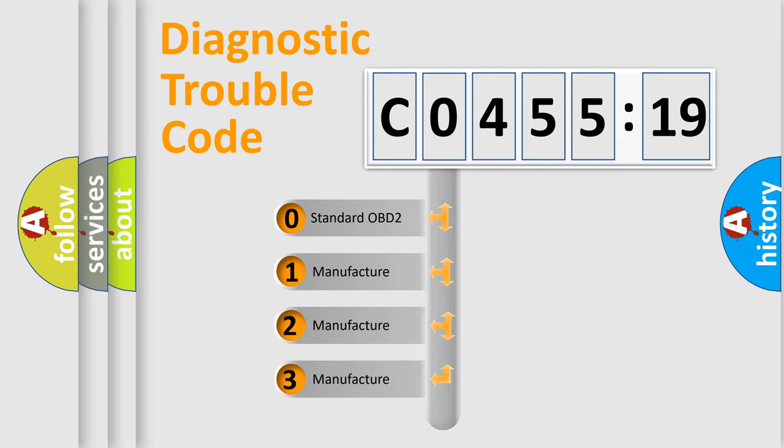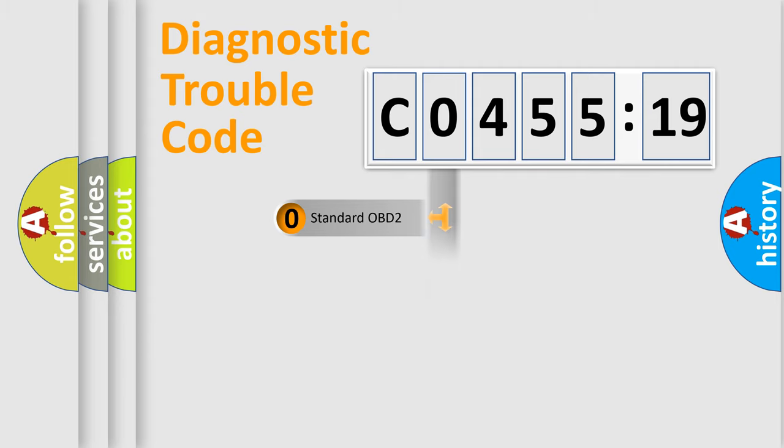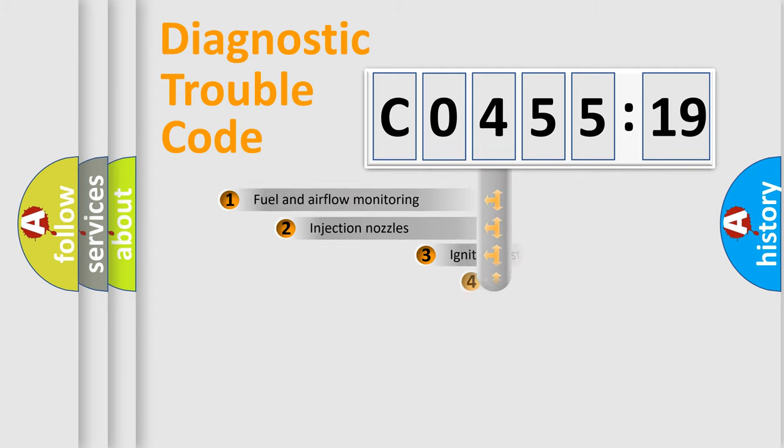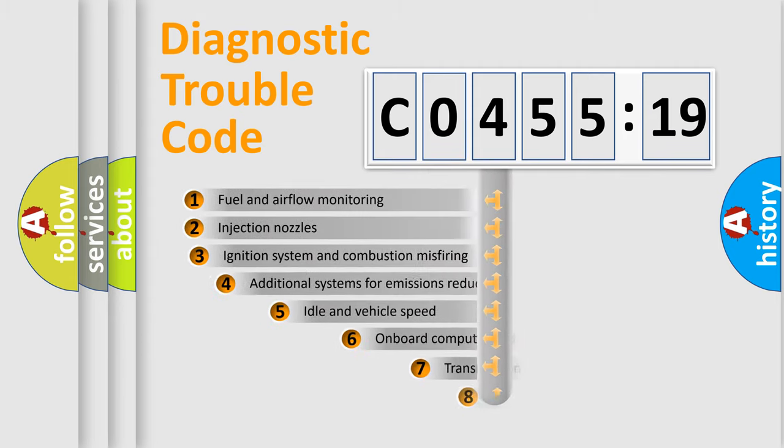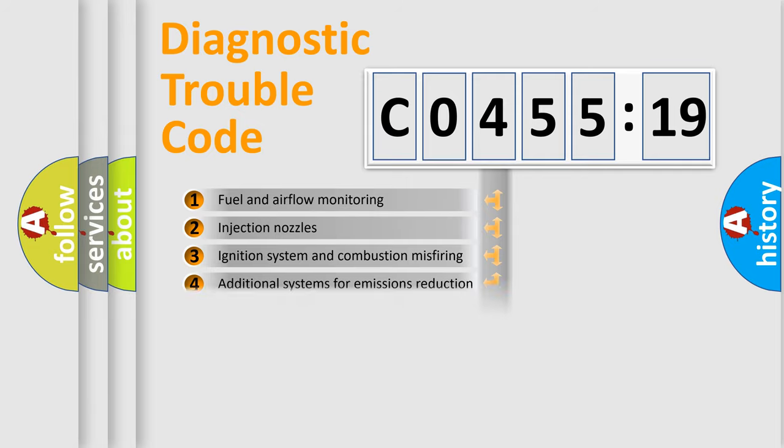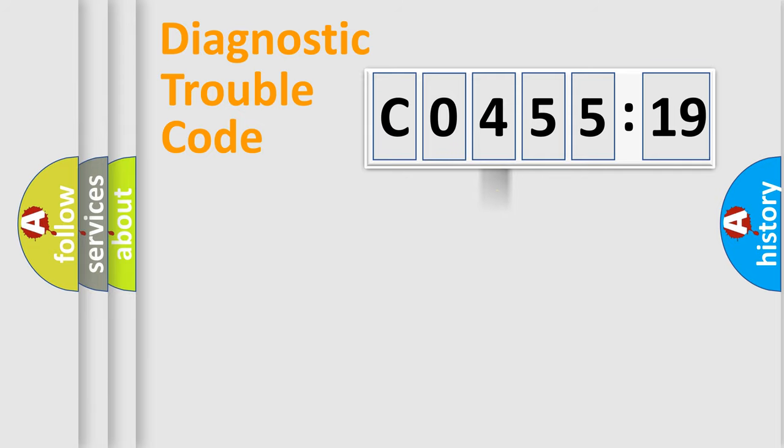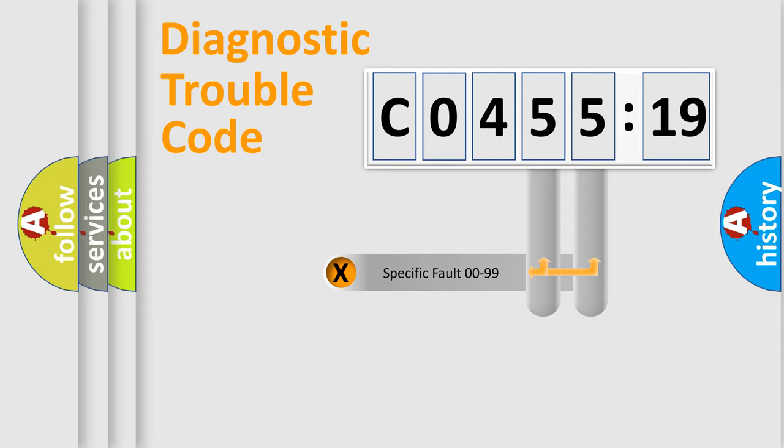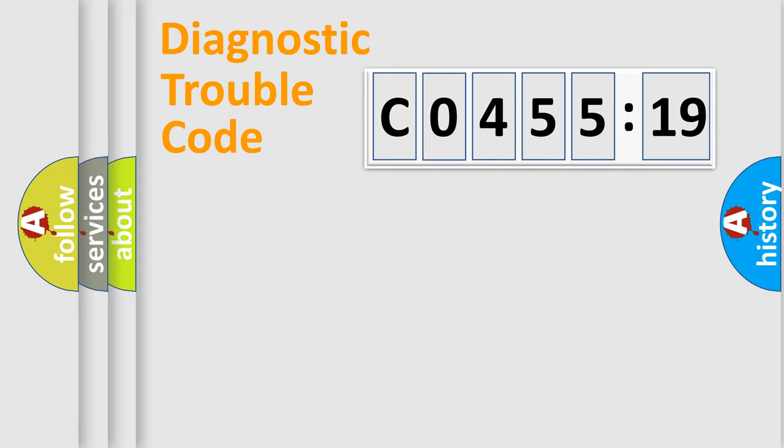If the second character is expressed as zero, it is a standardized error. In the case of numbers 1, 2, 3, it is a manufacturer-specific error. The third character specifies a subset of errors. The distribution shown is valid only for the standardized DTC code. Only the last two characters define the specific fault of the group.